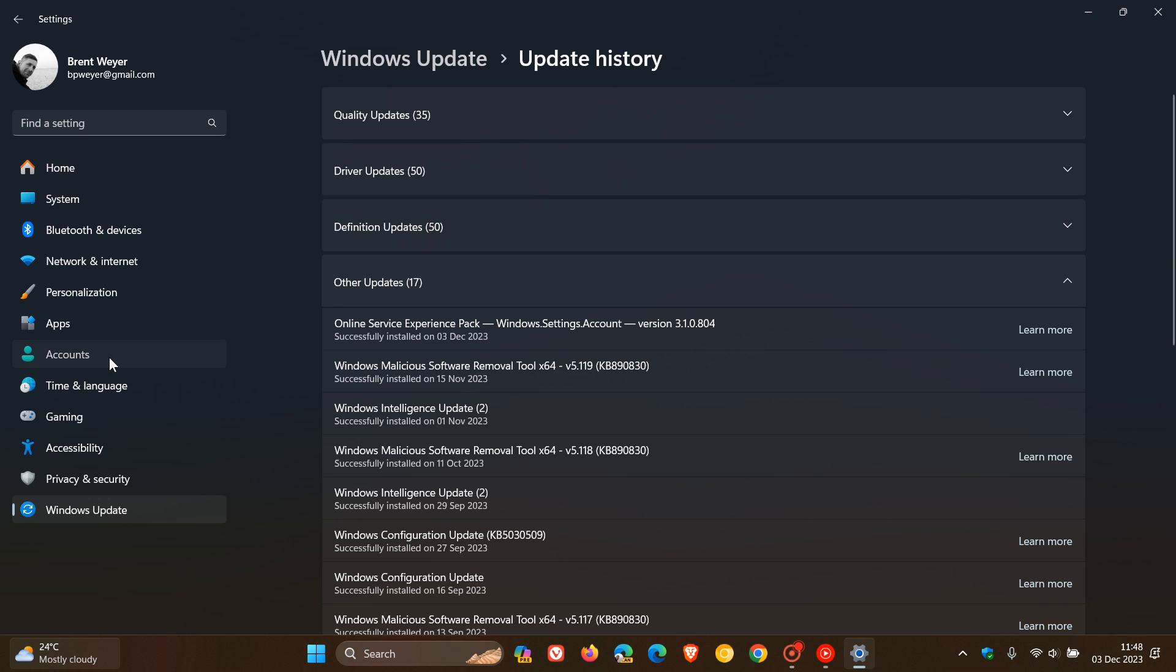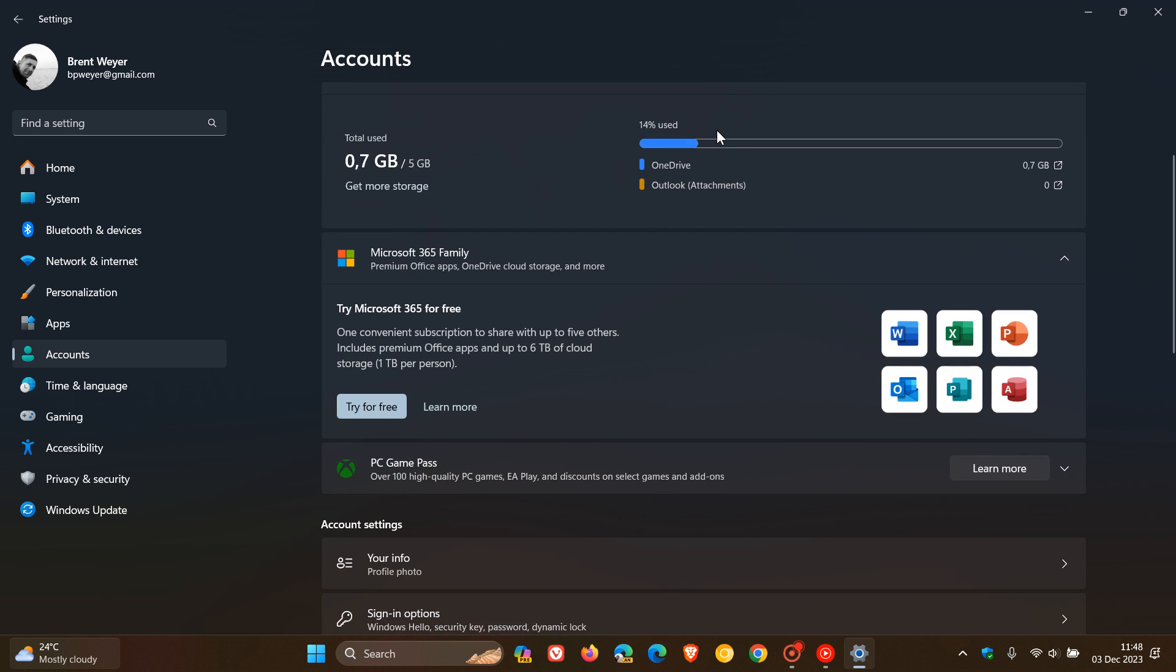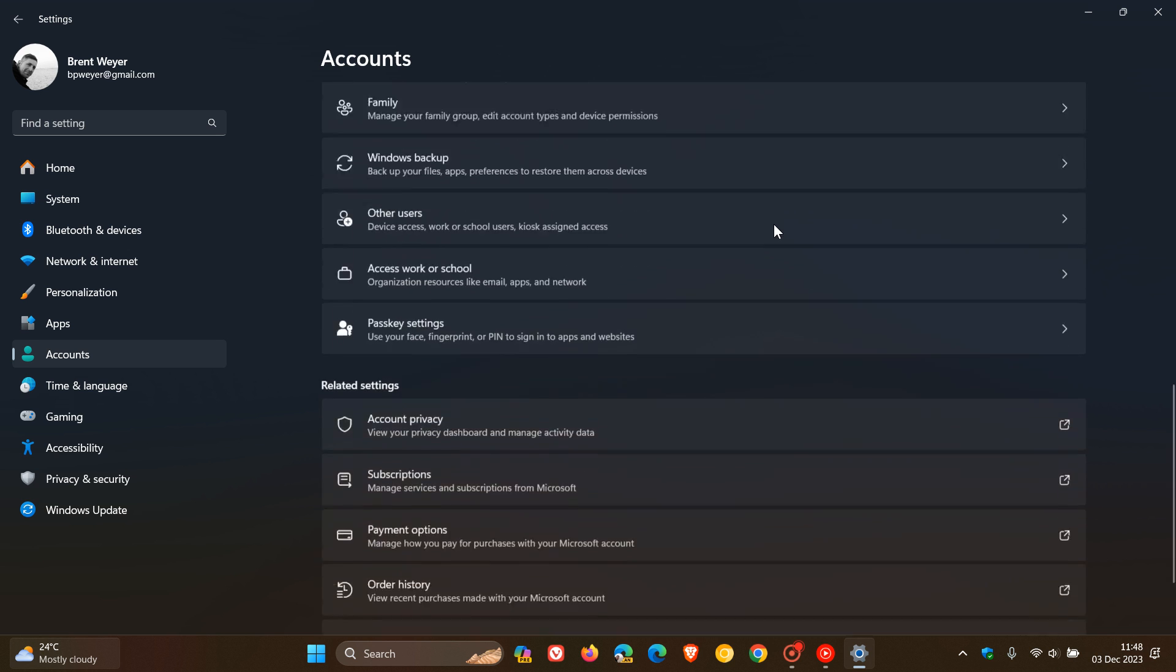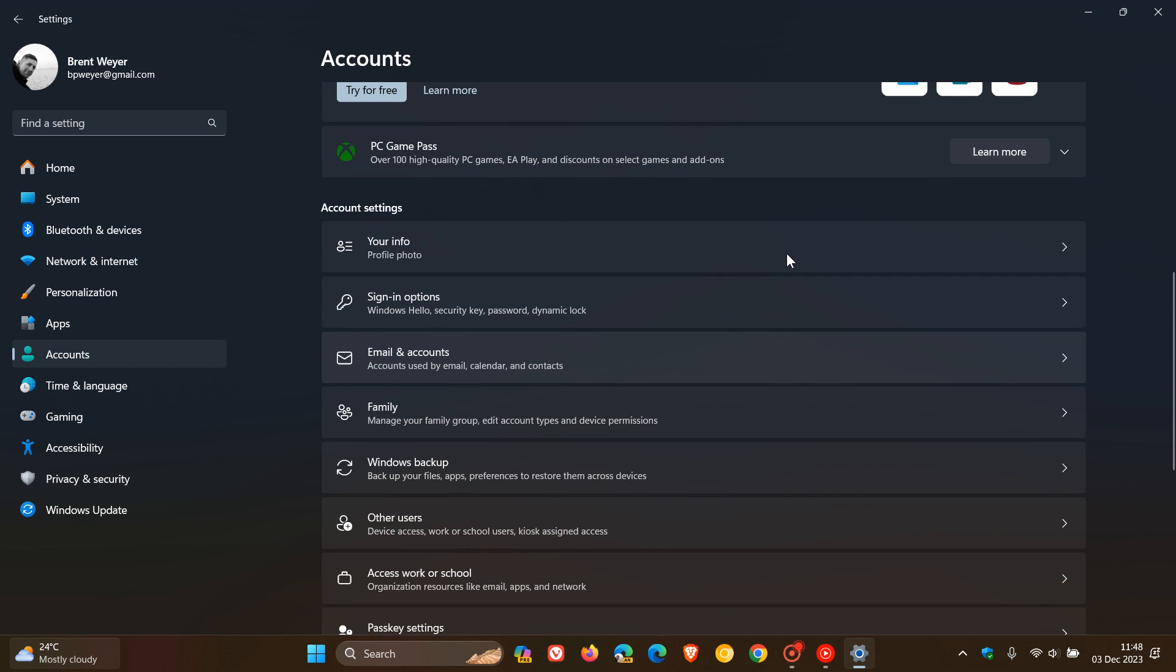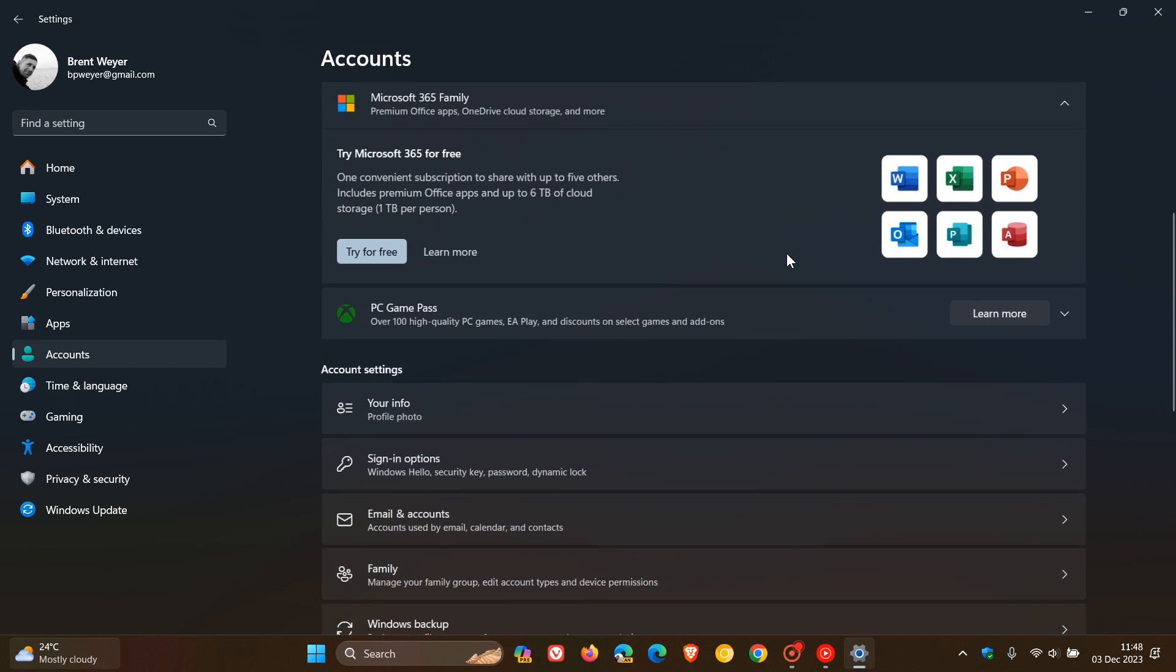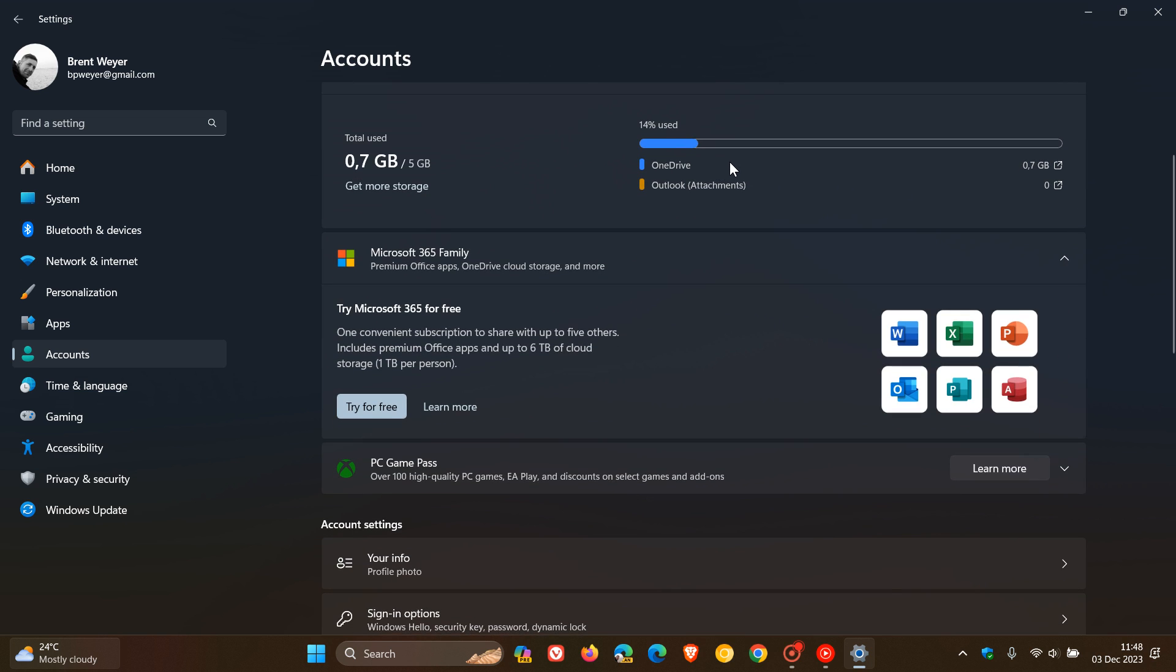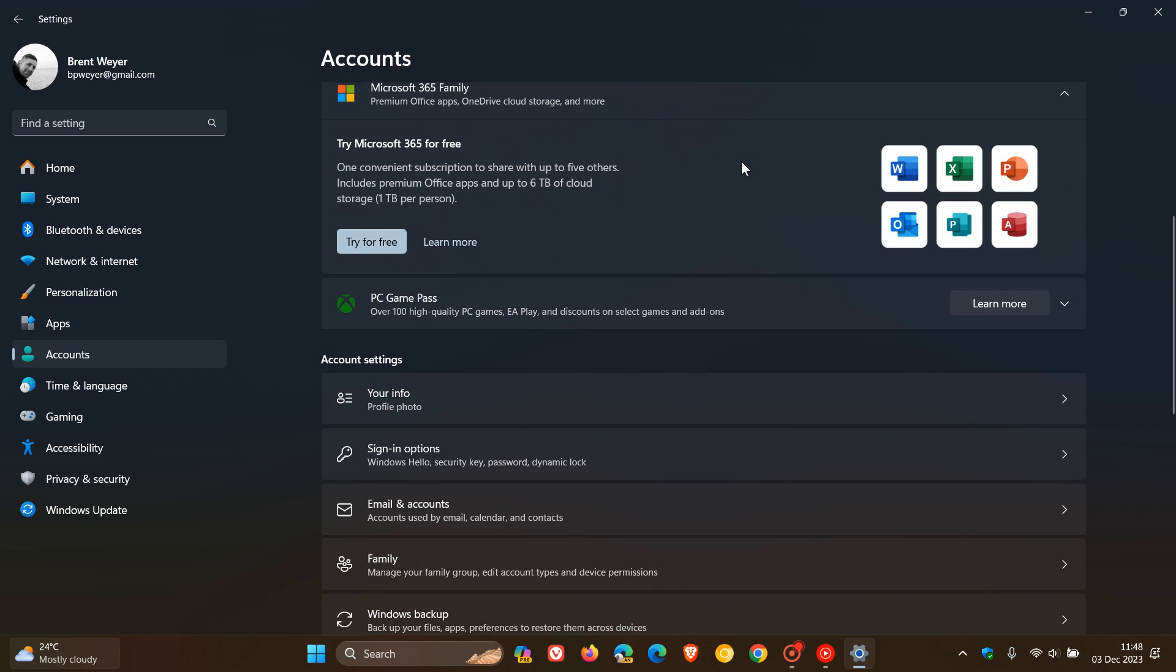So if we head over to the Account Settings page in Windows 11, as many of you may know, this new Account Settings page was upgraded and received a couple of new improvements and changes with the Moment 4 feature update that rolled out and has been rolling out over the last couple of months, where you can see information related to your Microsoft account, including your subscriptions for Microsoft 365.